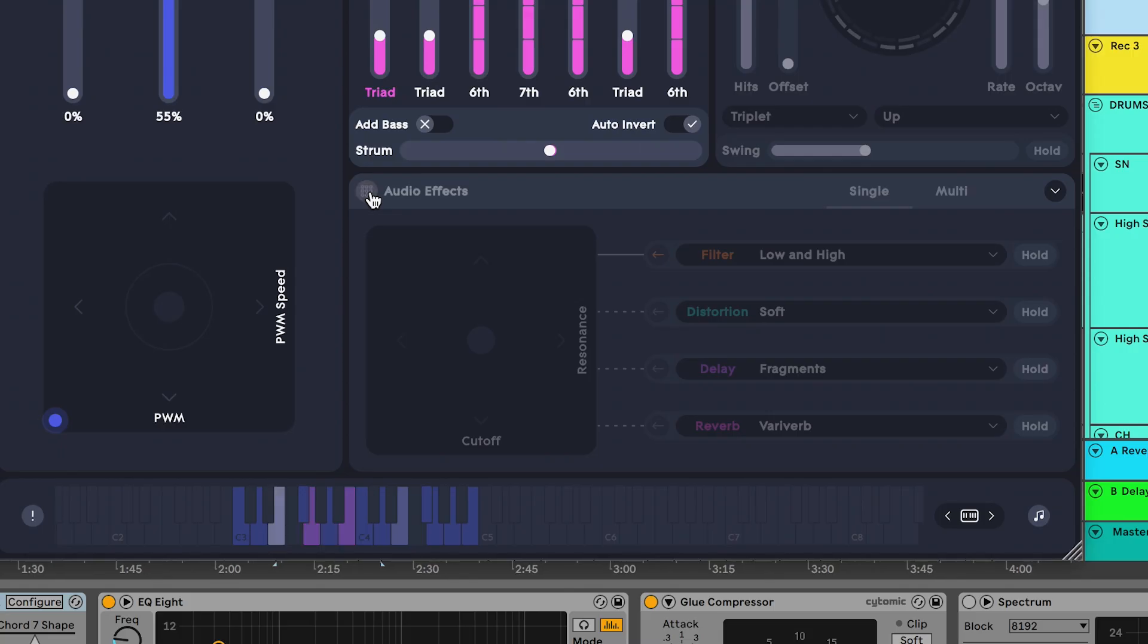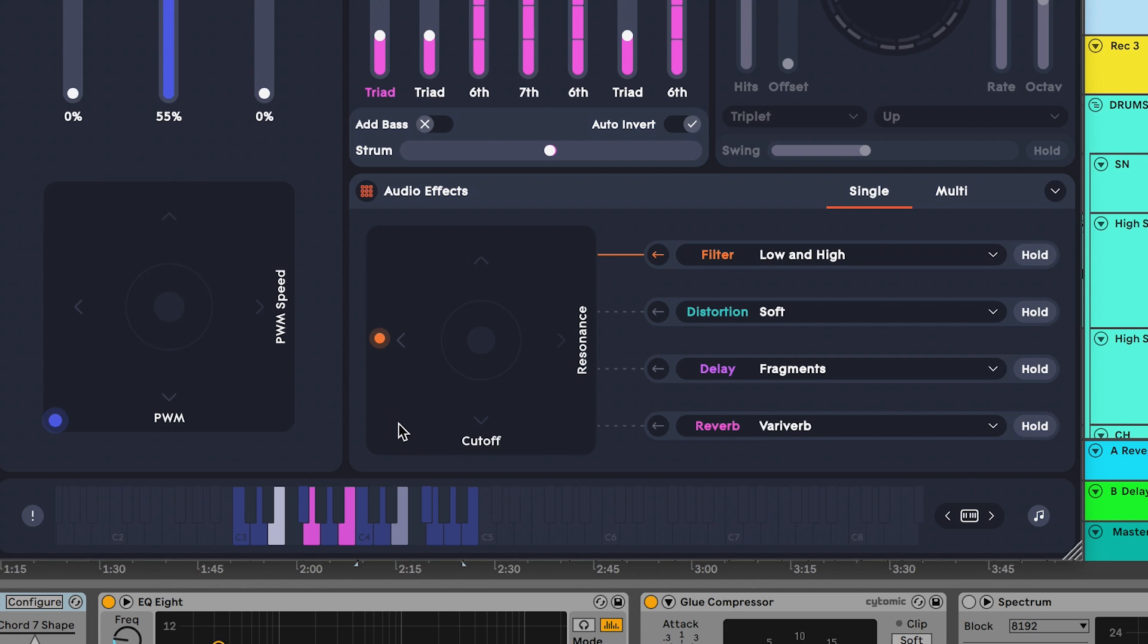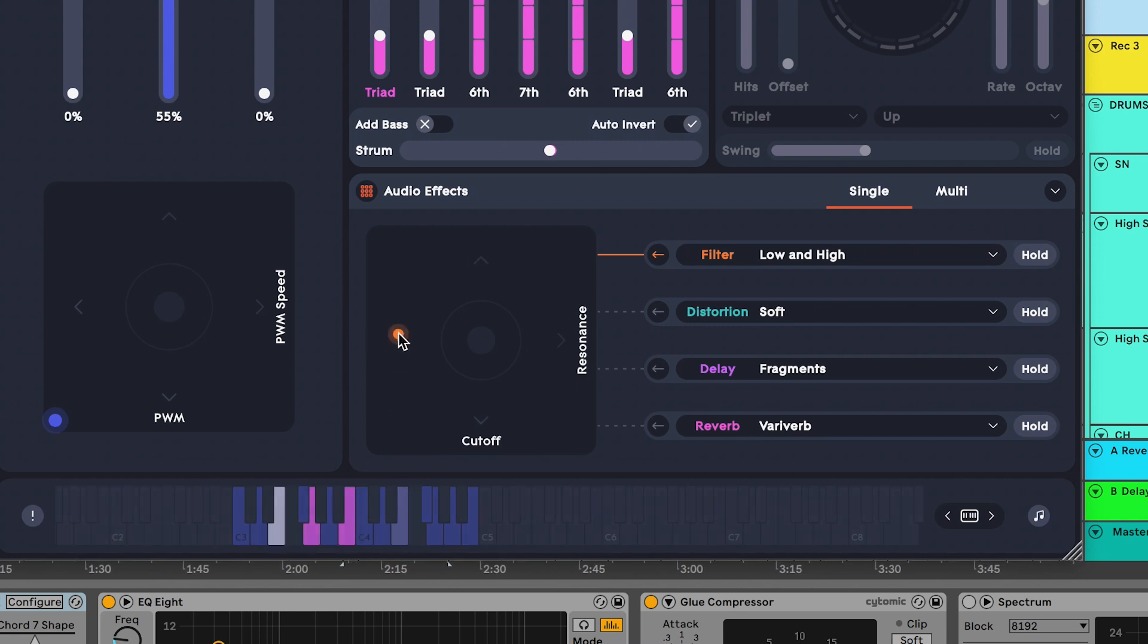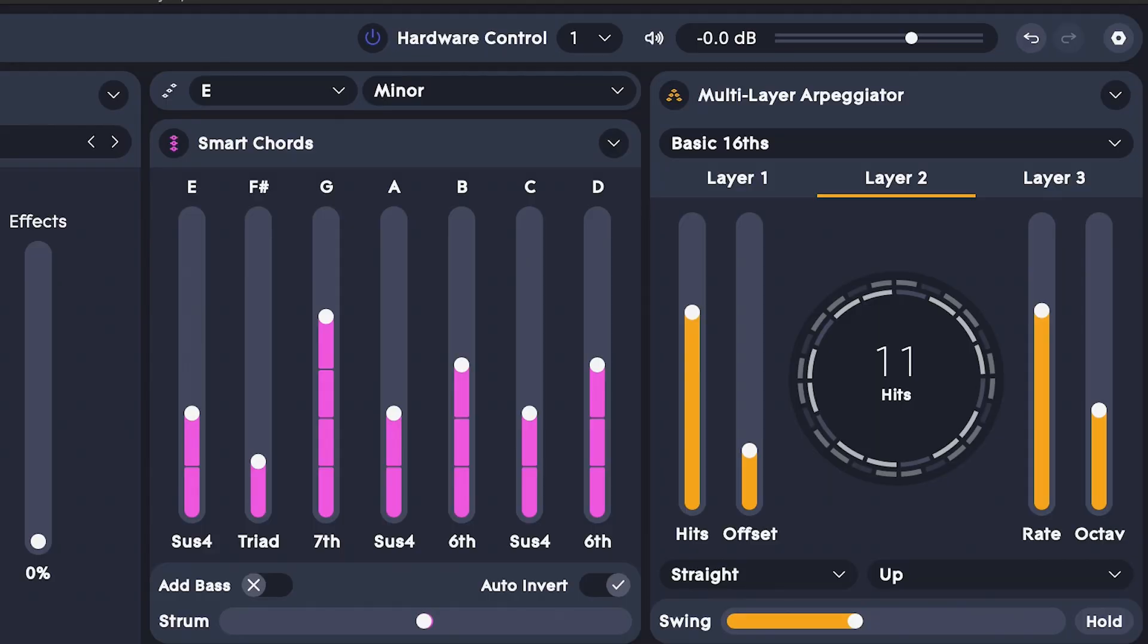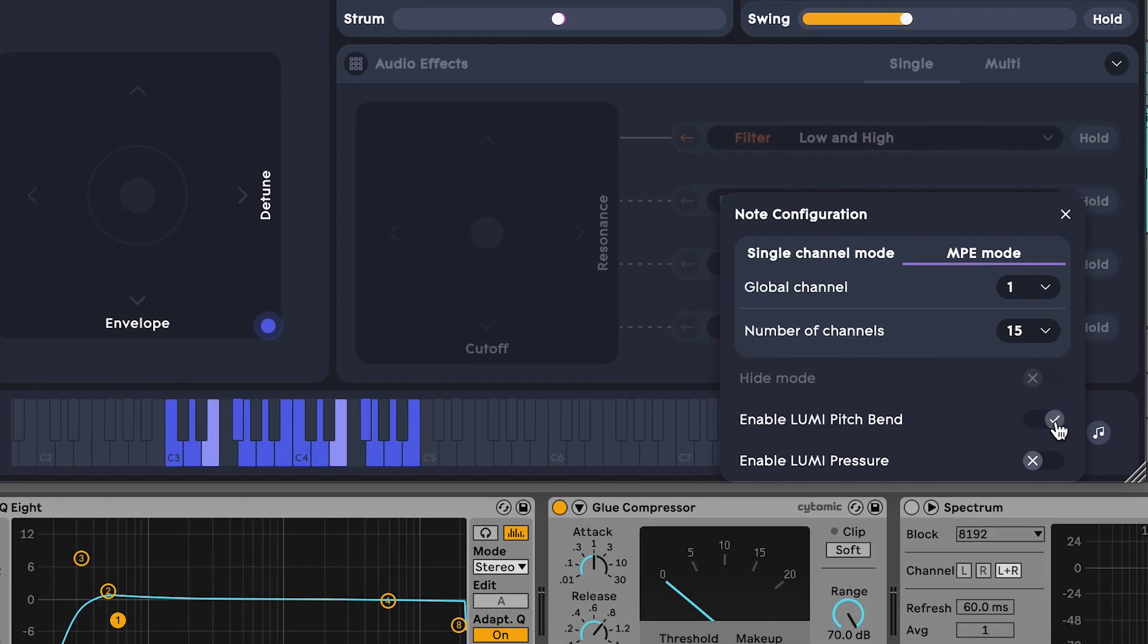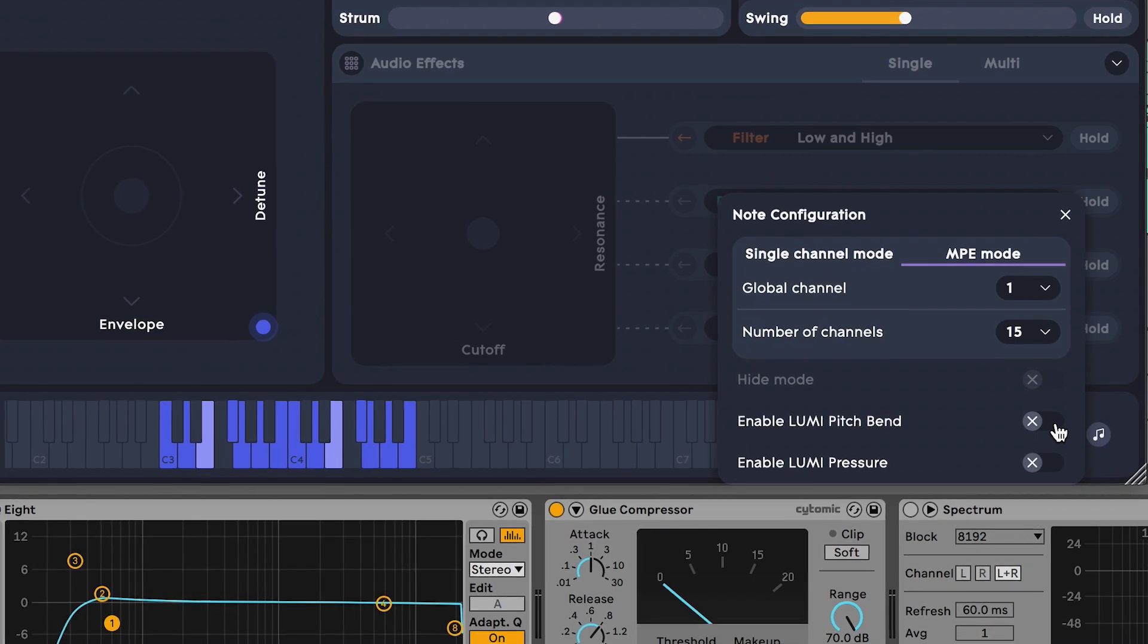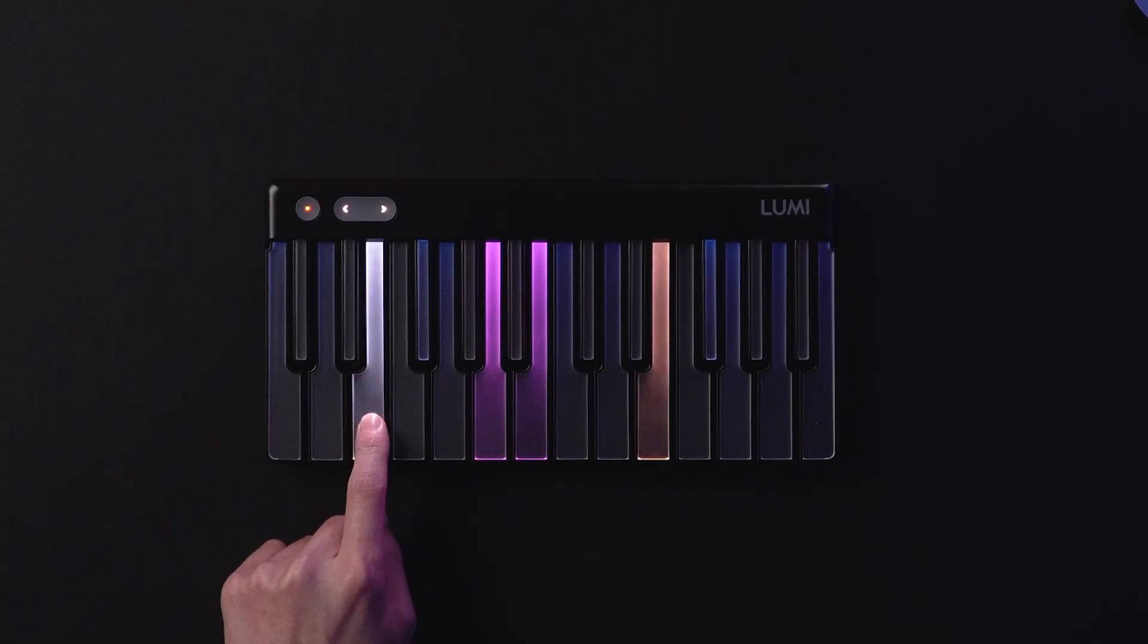But let's try adding some effects with the ROLI Studio Player effects module. Okay, time to add an arpeggio with the multi-layered arpeggiator. For this sound, we don't want to use pitch bend, so let's make sure it's turned off. Great.